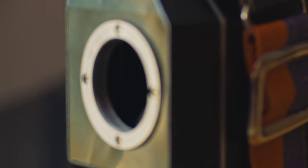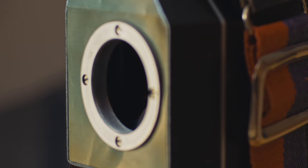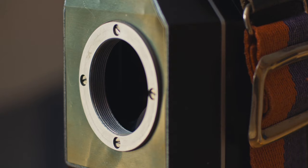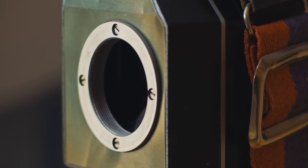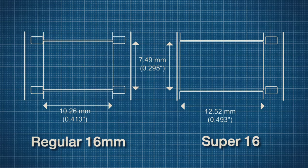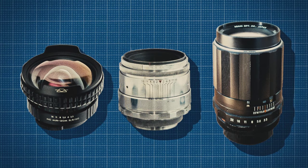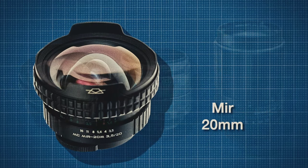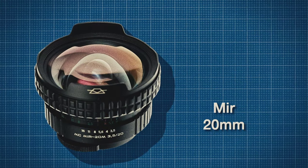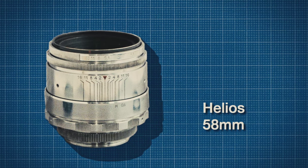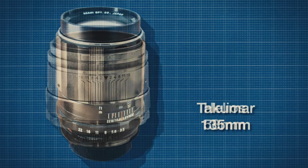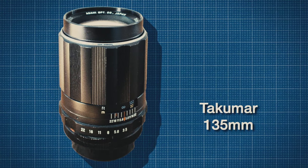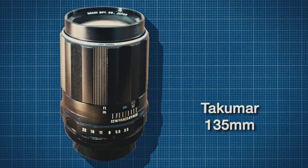Many K3 models have the M42 screw lens mount which allows for a full conversion to the wider Super 16 format. And a variety of great still photography lenses such as the Mir 20mm, the Helios 58mm or the Takumar 135mm.